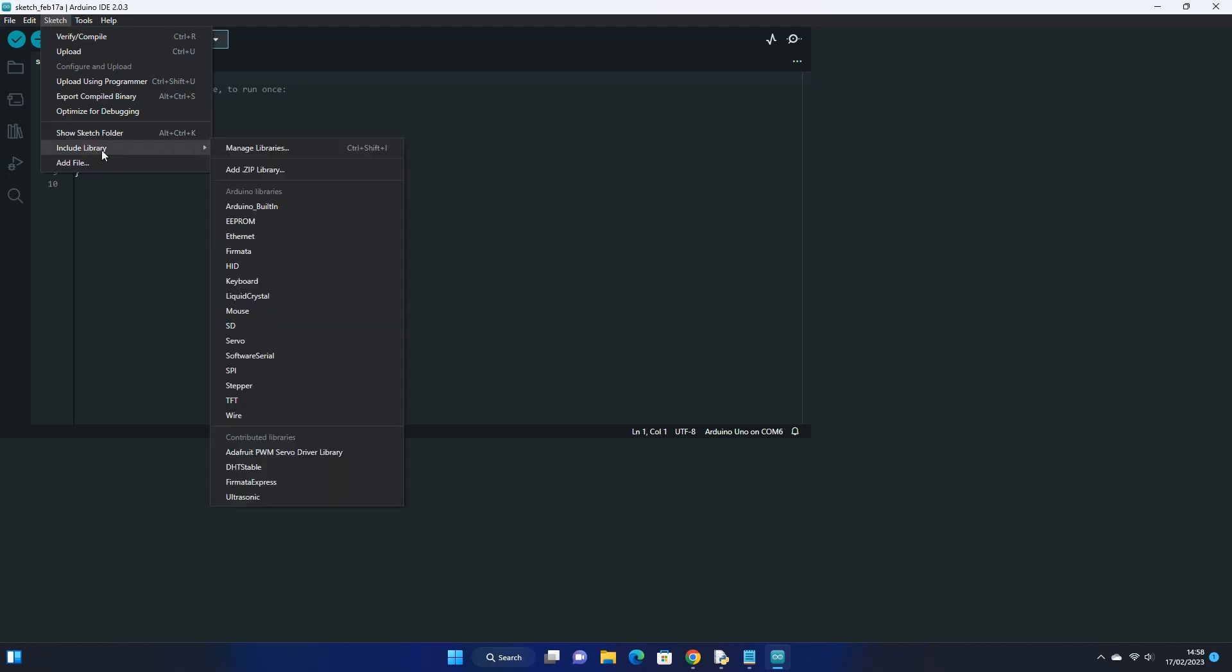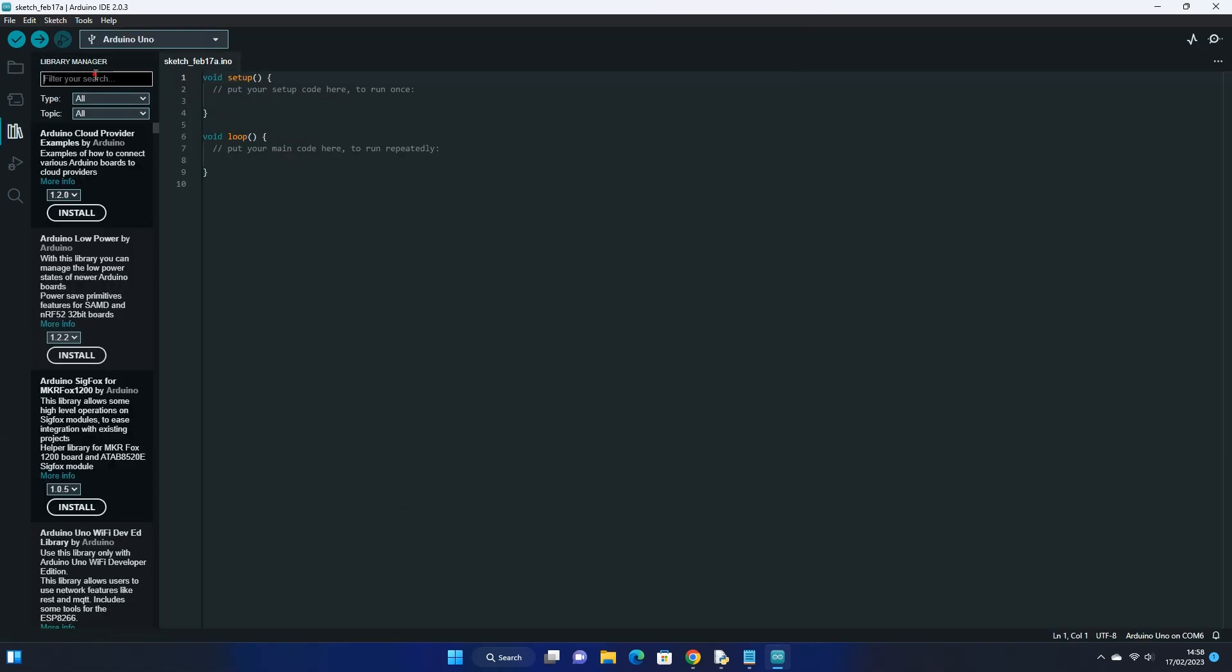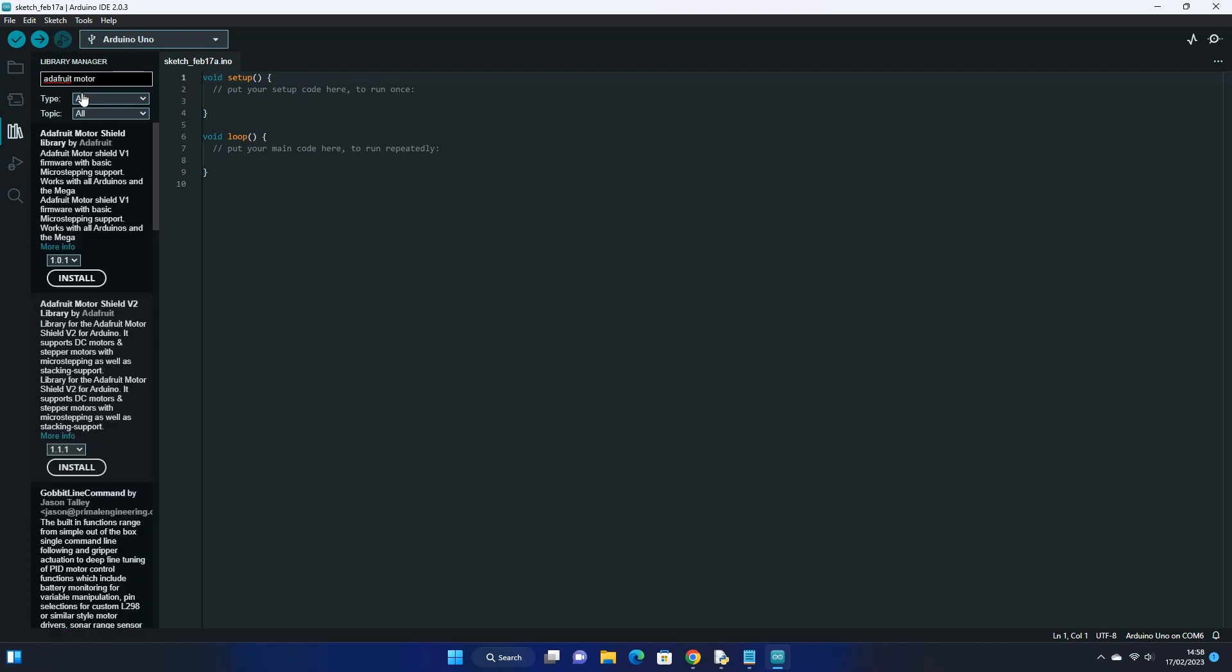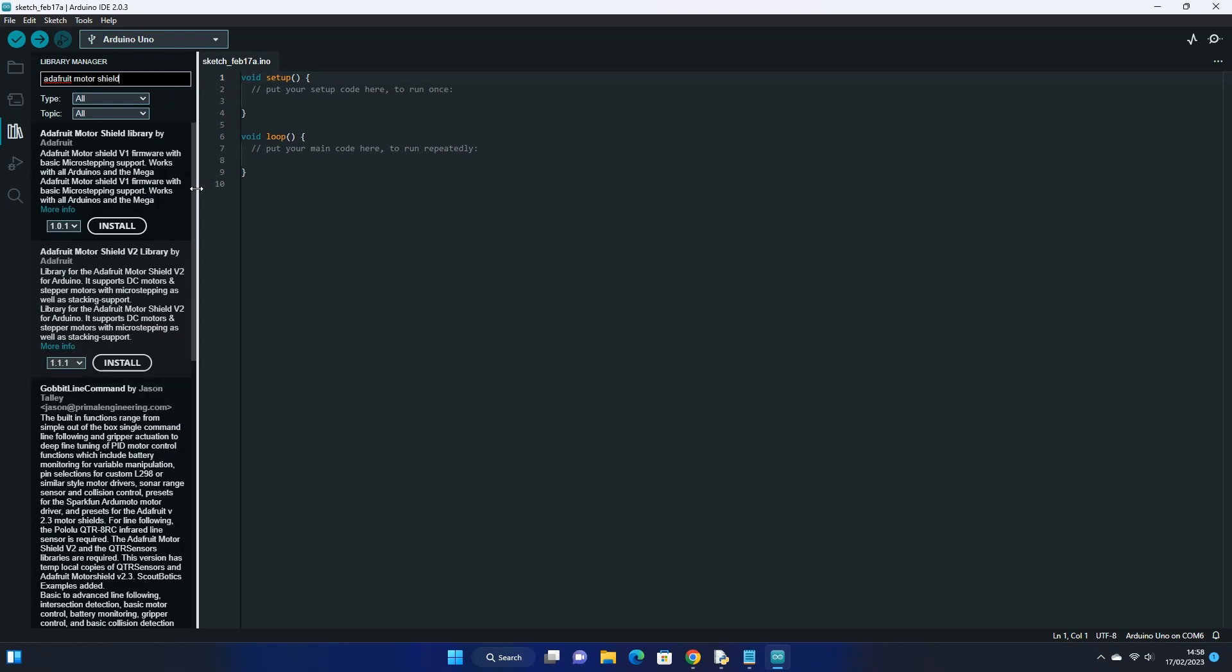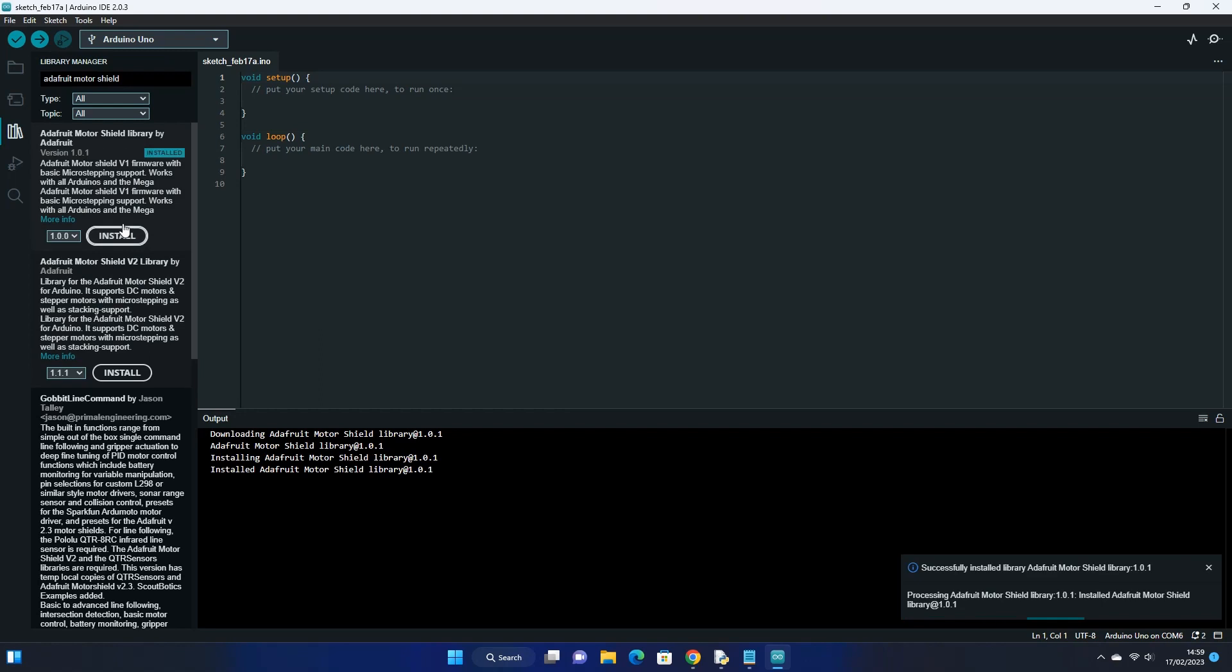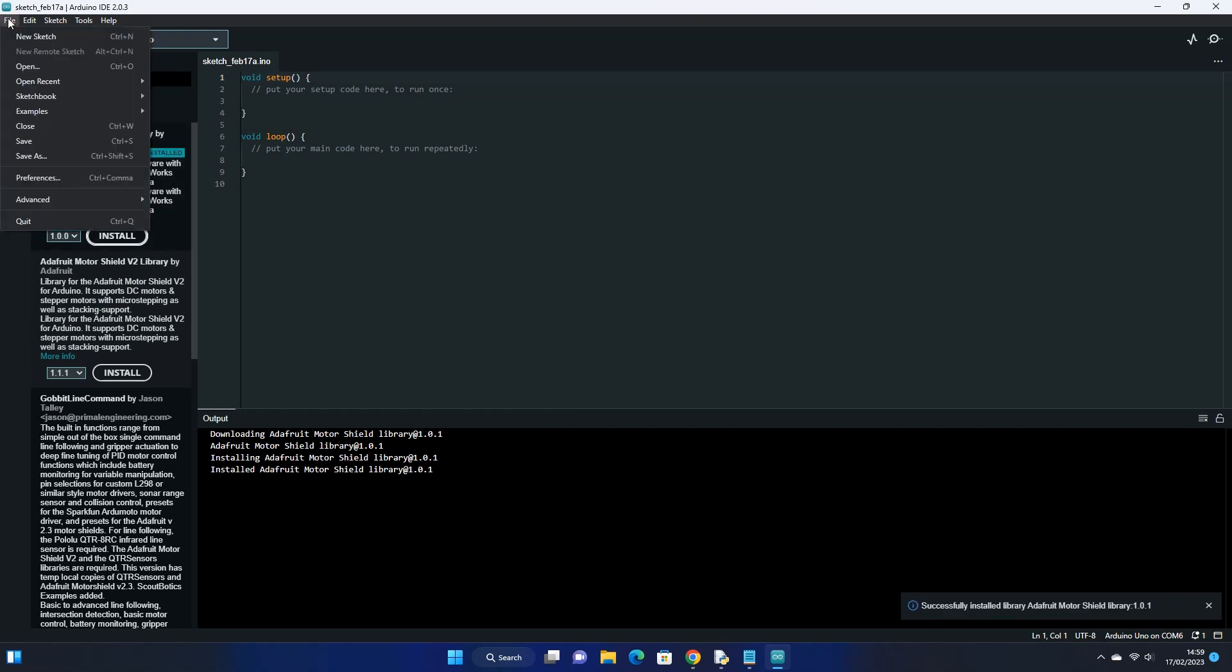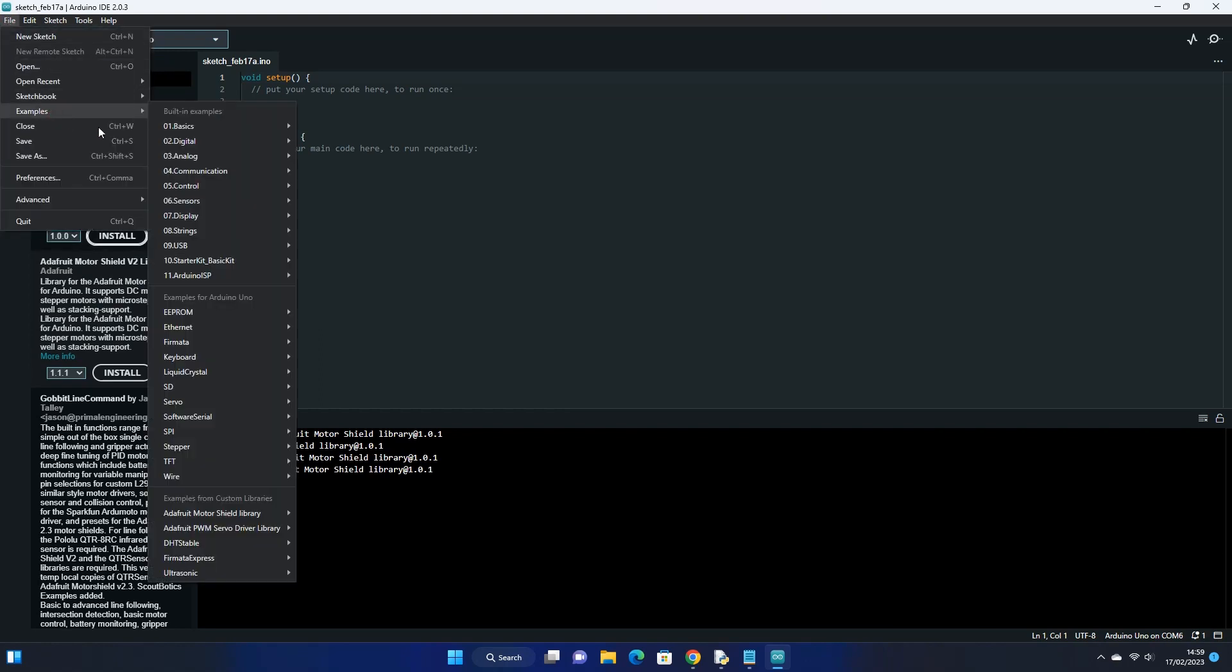First we need the Adafruit library. This is under sketch, include library, manage libraries, then search for Adafruit motor shield. There are two versions of the motor shield. The version I bought is version 1, so I will install version 1 here. If you have v2 then choose that option. Now that we have the required libraries, open standard firmata.